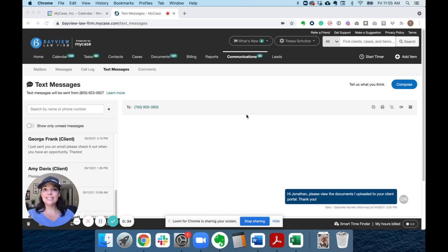In this inbox, you and other firm members are able to see all the text conversations that are going on at the firm.